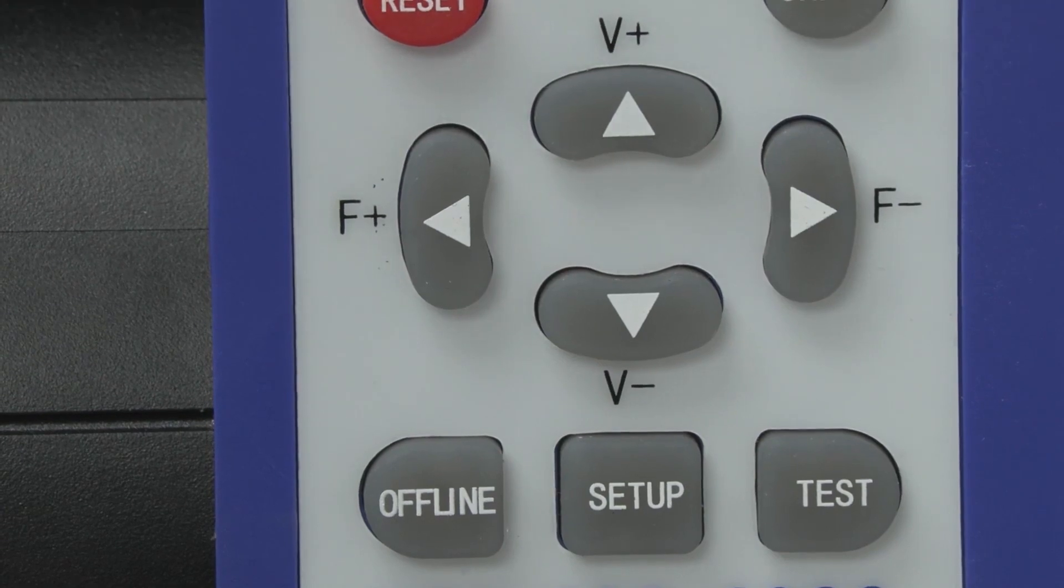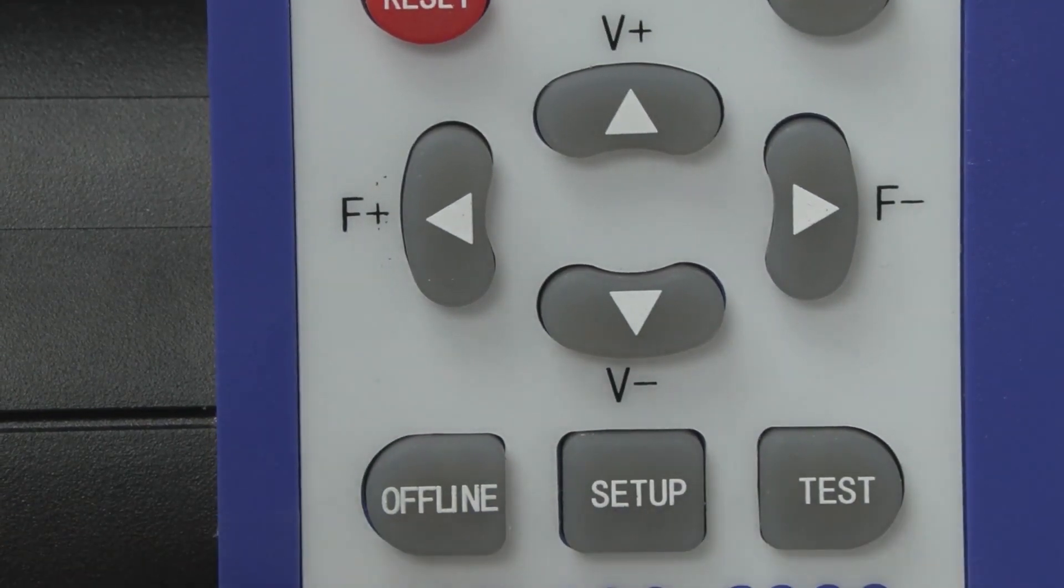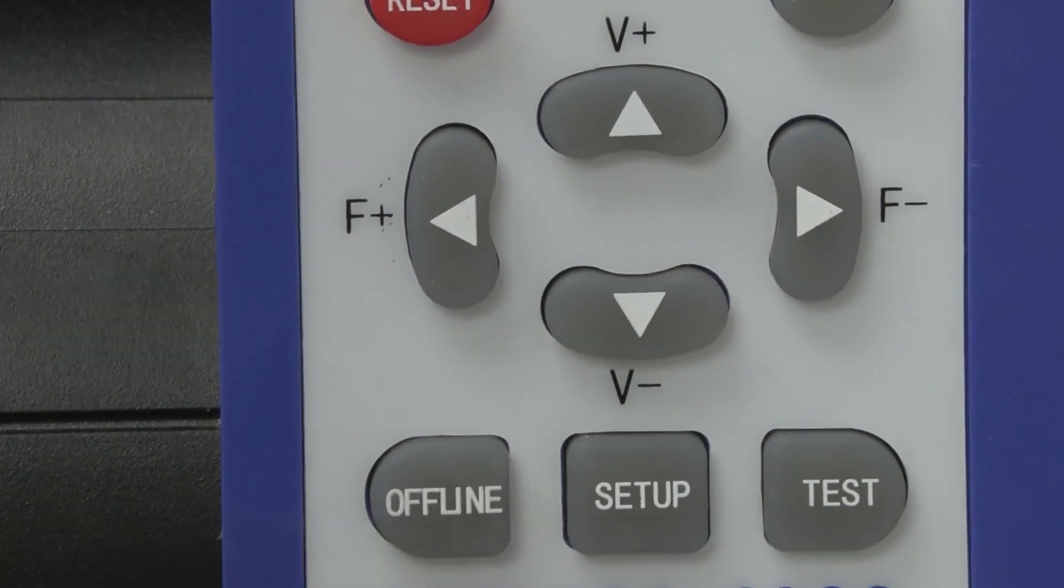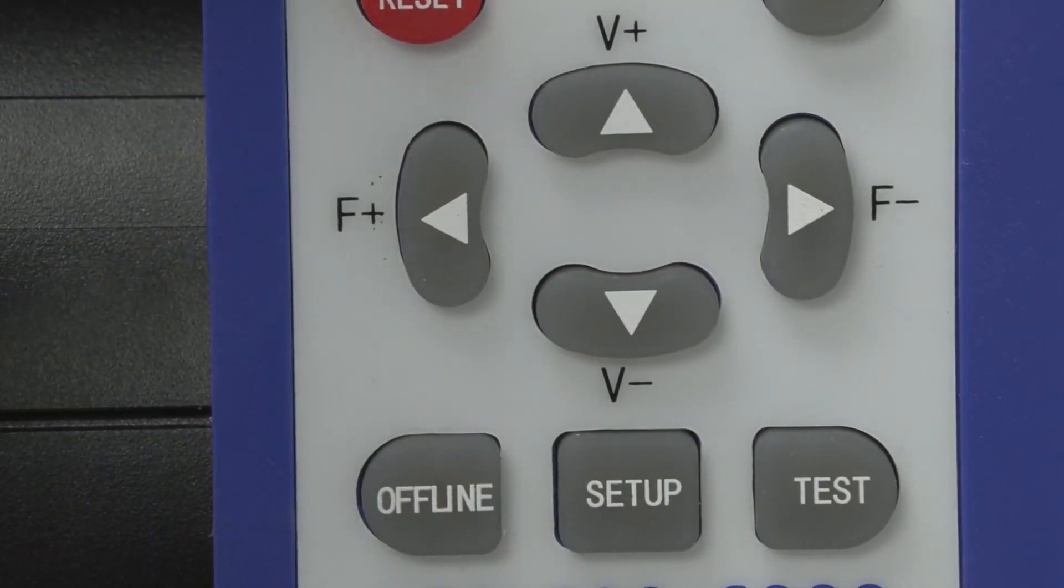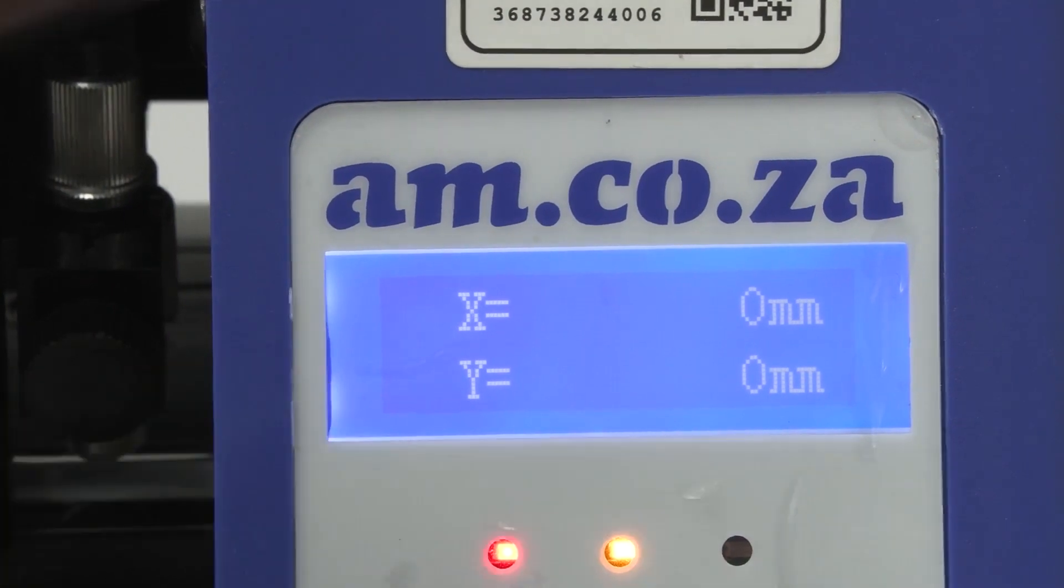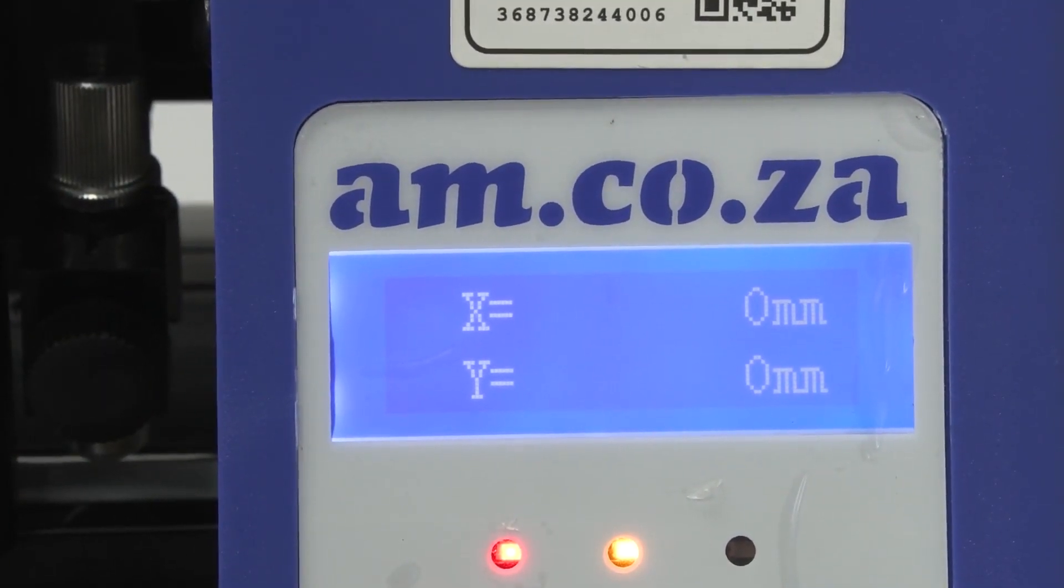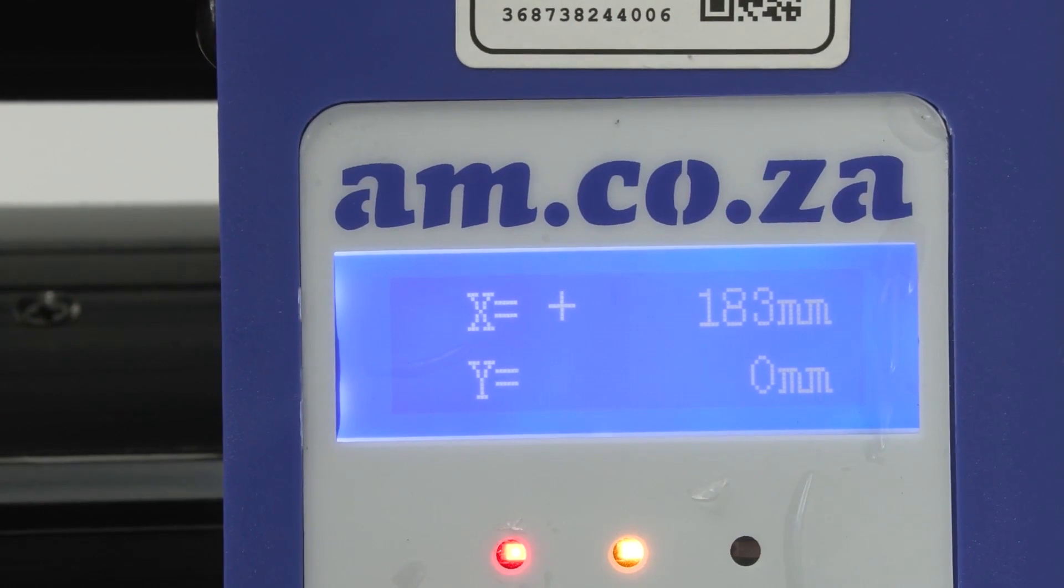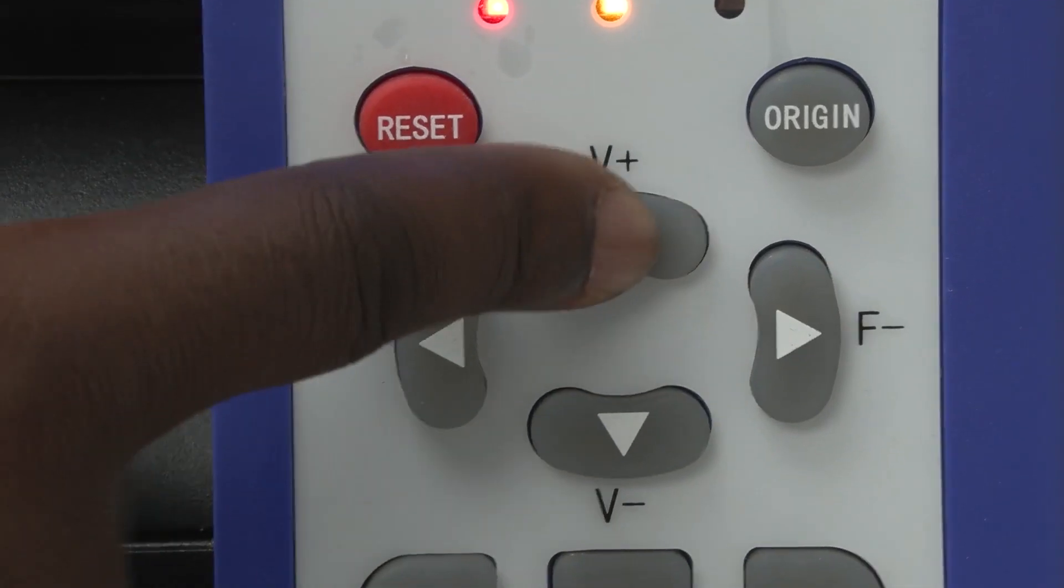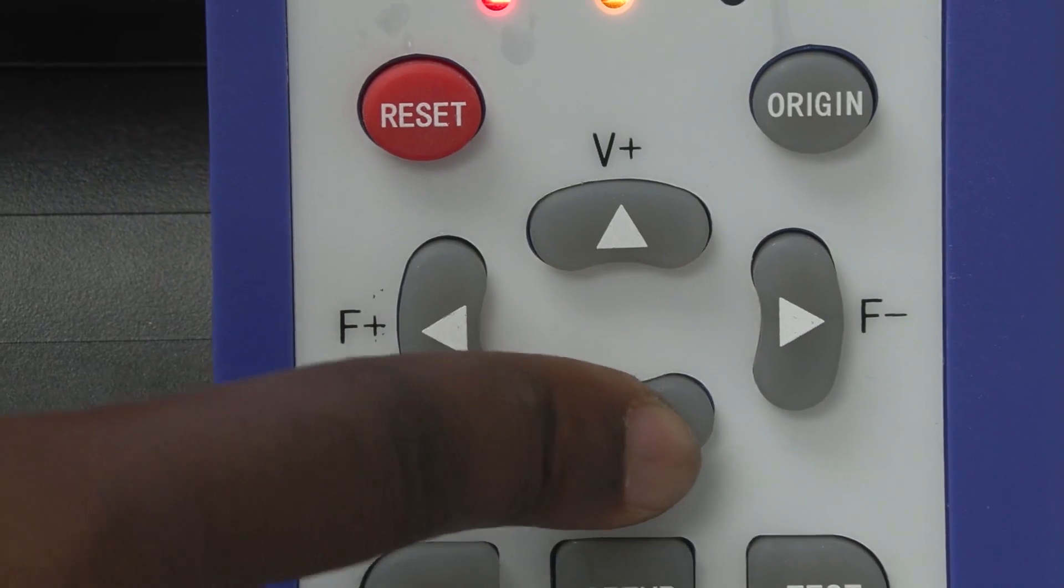The next thing we're going to go through are these three buttons at the bottom. The first one is offline, which when you click it, allows you to access the X and Y axes. The X and Y axes allow you to move your carriage left and right and your material up or down.